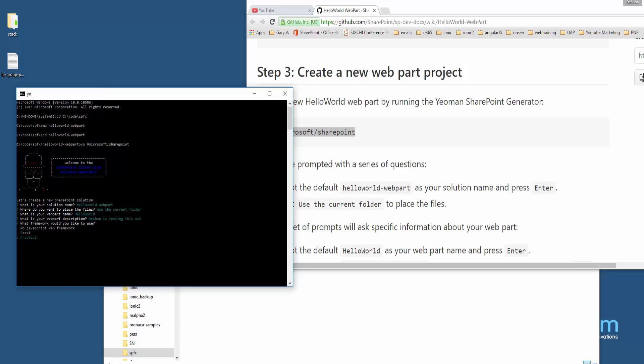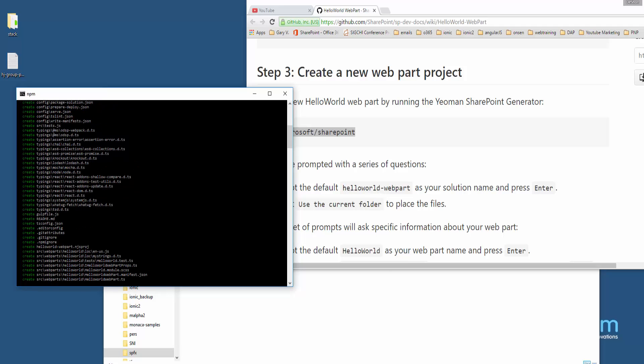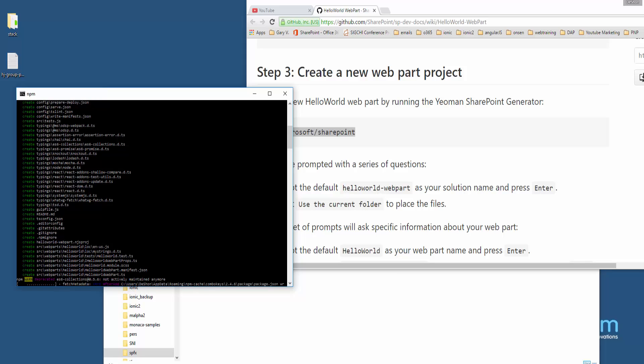Here you've got three different frameworks you can base your client-side web part on. The tutorial says to use No JavaScript Web Framework, and I think that's the one I'm going to select. But I'm very interested to see what the difference would be if I select React or Knockout. For right now, for this first one, I'm going to do No JavaScript, and now it seems like it's going to create all the needed files for this project.